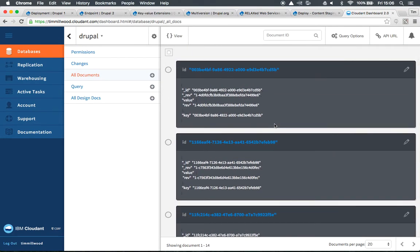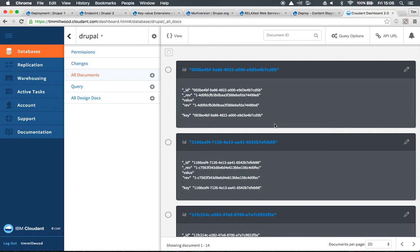This allows us to use CouchDB as a content hub. So we can replicate all of our Drupal content, all of our entities, all our users, taxonomy terms. Everything can be replicated over onto CouchDB. We can use it as a backup or just as a canonical source of all of our entities. And then we can move them all about and deploy them all over the place.